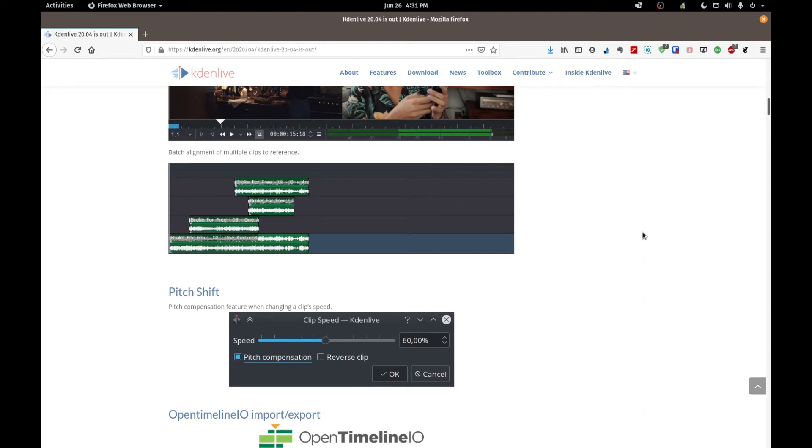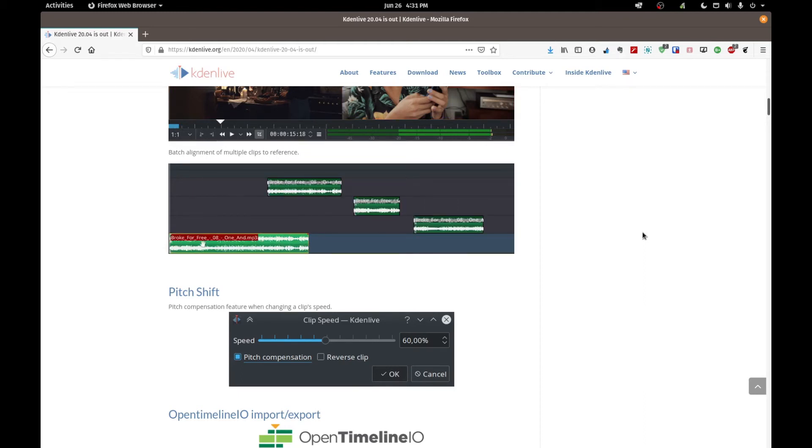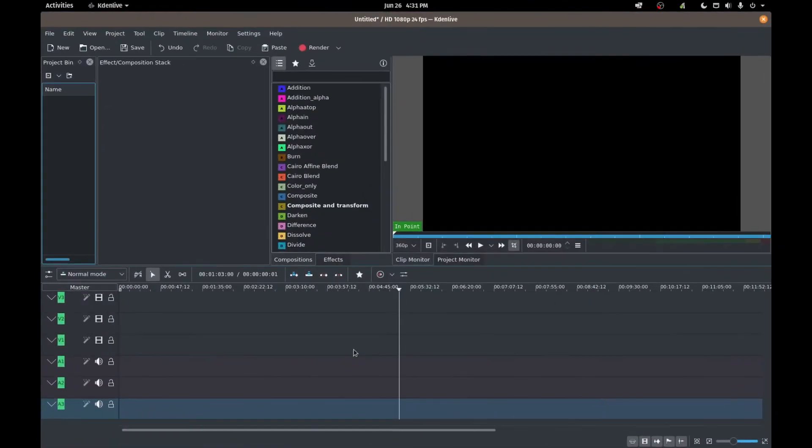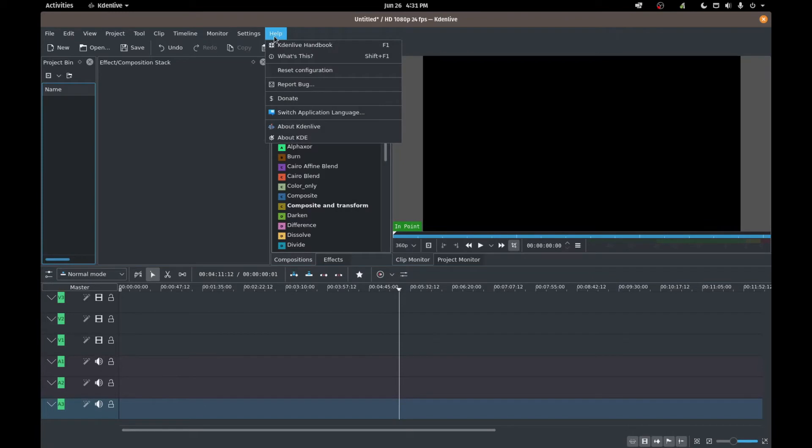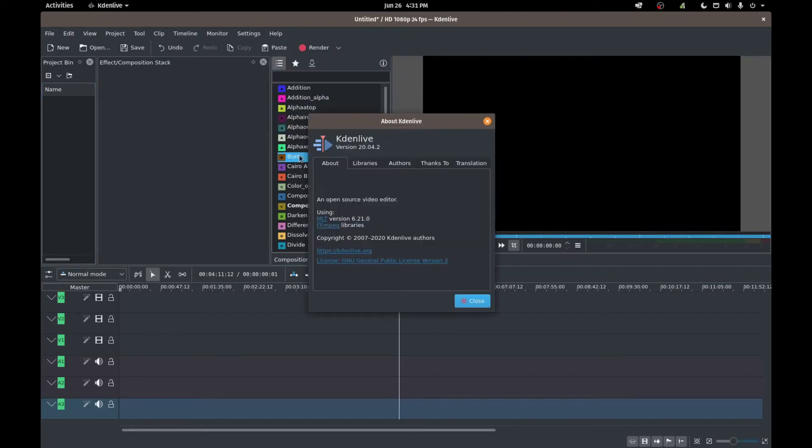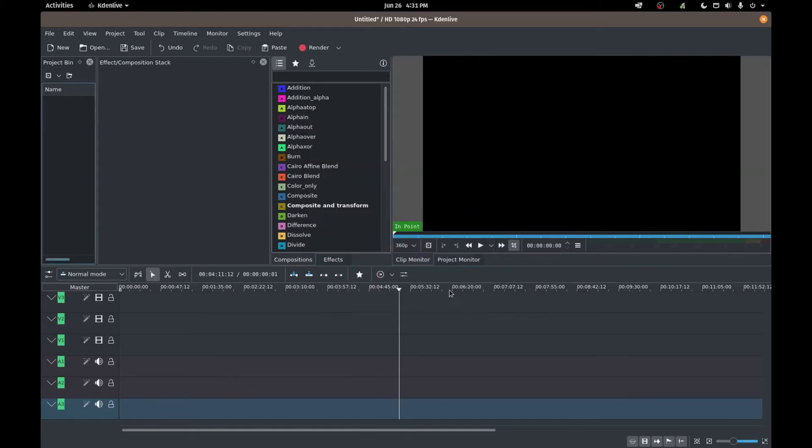They include this simple animation in their blog, a couple of clicks, you right click and you set the audio reference and then you can align the other audio based on that reference audio. So we're going to put that to the test in today's video. Switching over to my Kdenlive, I want to just do a quick version check. We are at version 20.04.2.